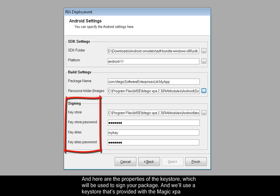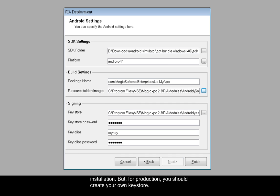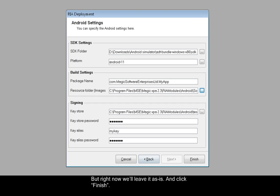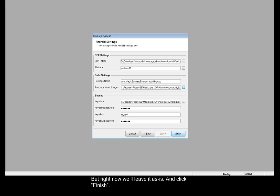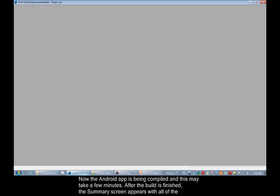And we'll use a keystore that's provided with the Magic XPA installation. But for production, you should create your own keystore. But right now we'll leave it as is and click Finish. Now the Android app is being compiled and this may take a few minutes.